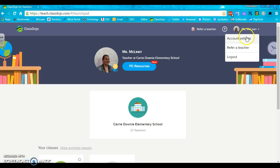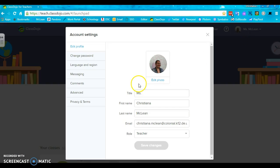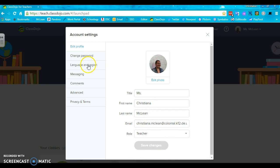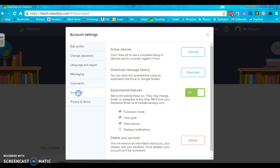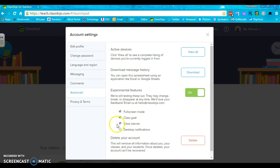Over here you have your account settings. This is where you can change your picture and other information. If you want to go to advanced, then you can click on something called experimental features where you can add in some really great options like full screen mode, class goal, and class banner.